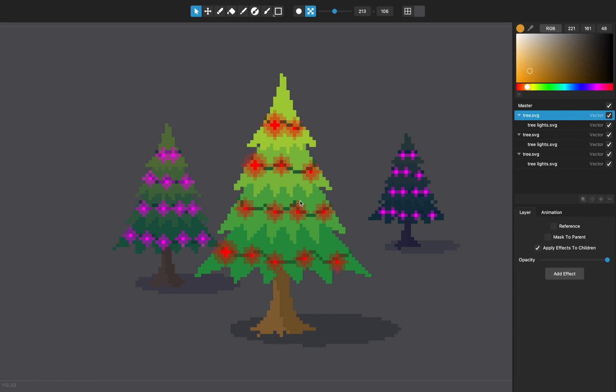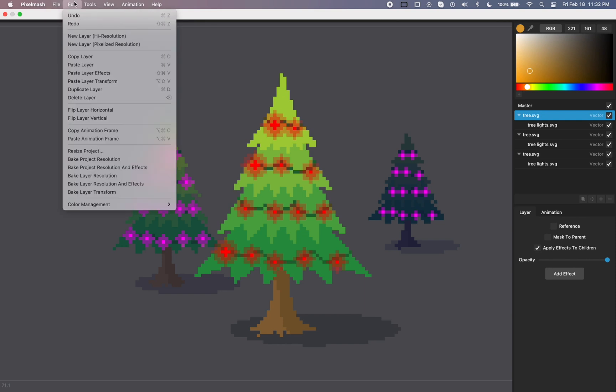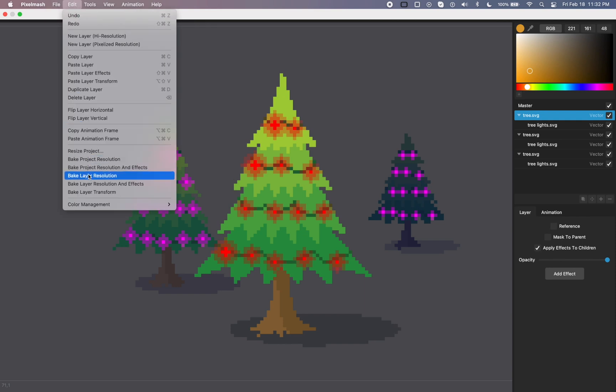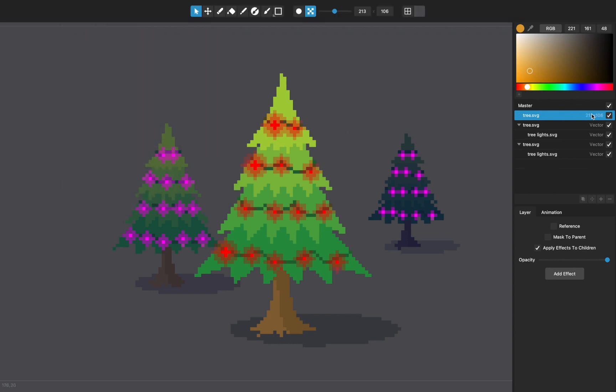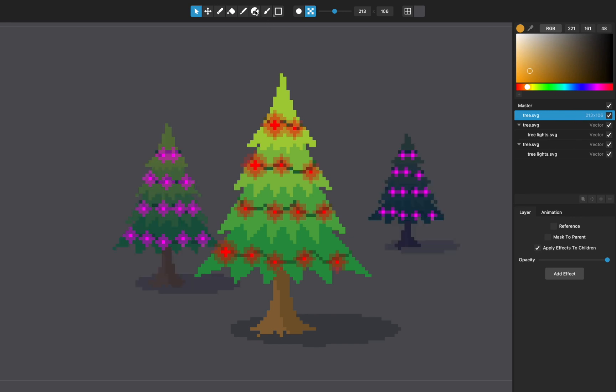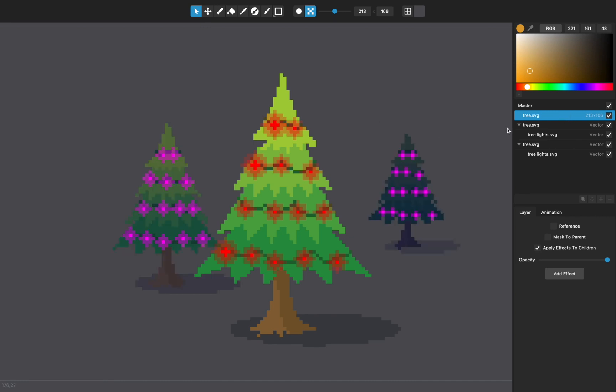And you know, when you save this with your PixelMash project, it will save them as vector layers. So it's never rasterized. But if you do want to do pixel perfect stuff with this, then any one of these layers, you can take the layer and you can bake the layer resolution or the resolution and effects. And that will turn that into then a pixel layer that you can go in and do your erase or whatever. Do your exact pixel edits on it to get it perfected exactly how you like it. But once you bake it, it's baked. And so that'll no longer be a vector layer.